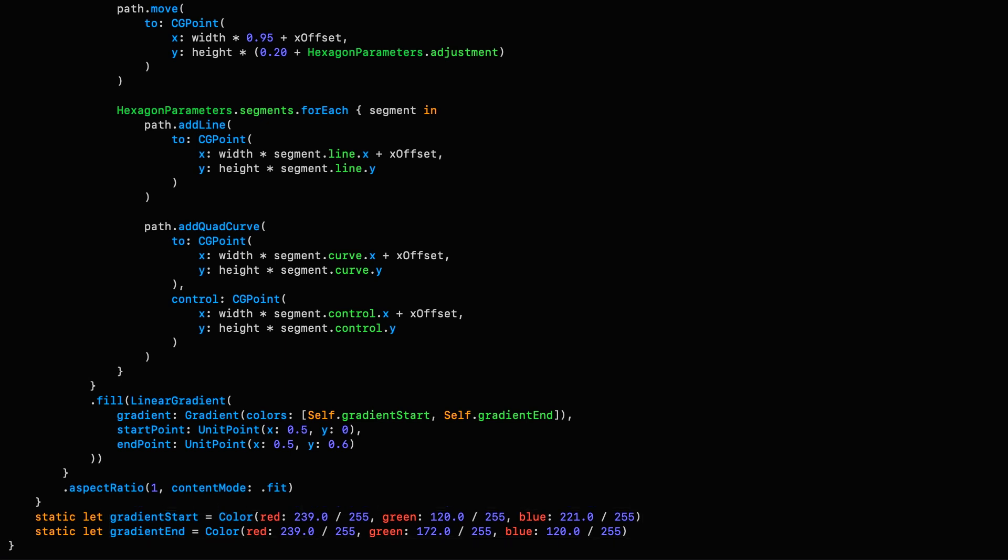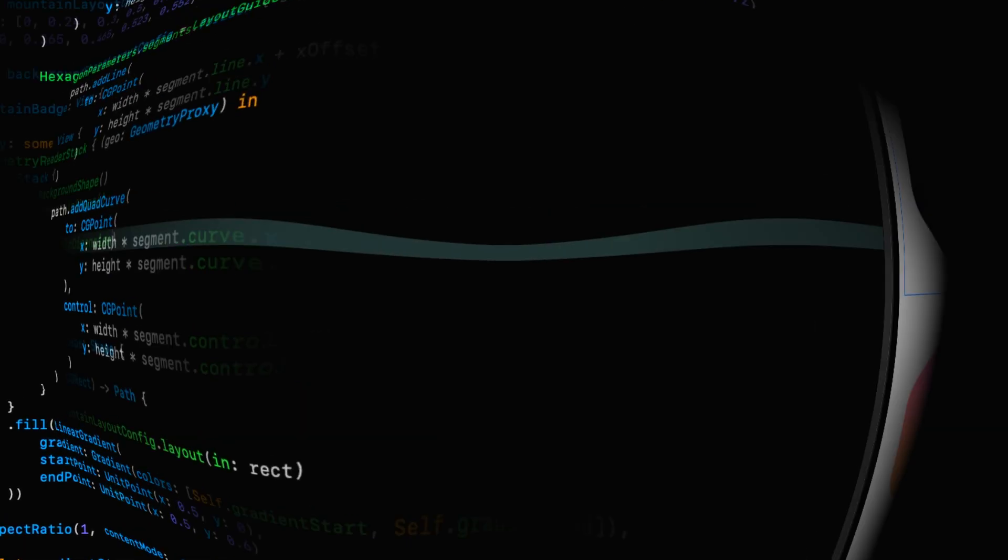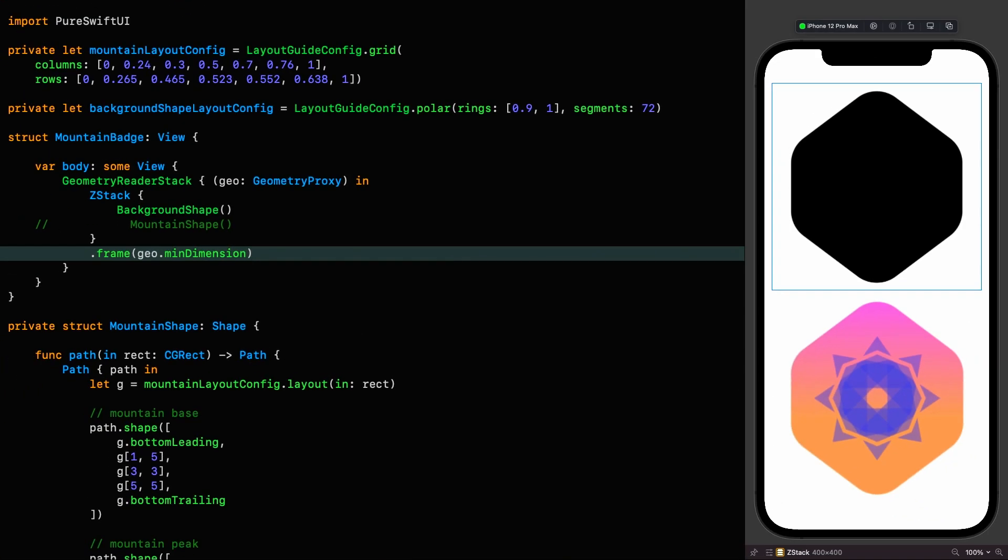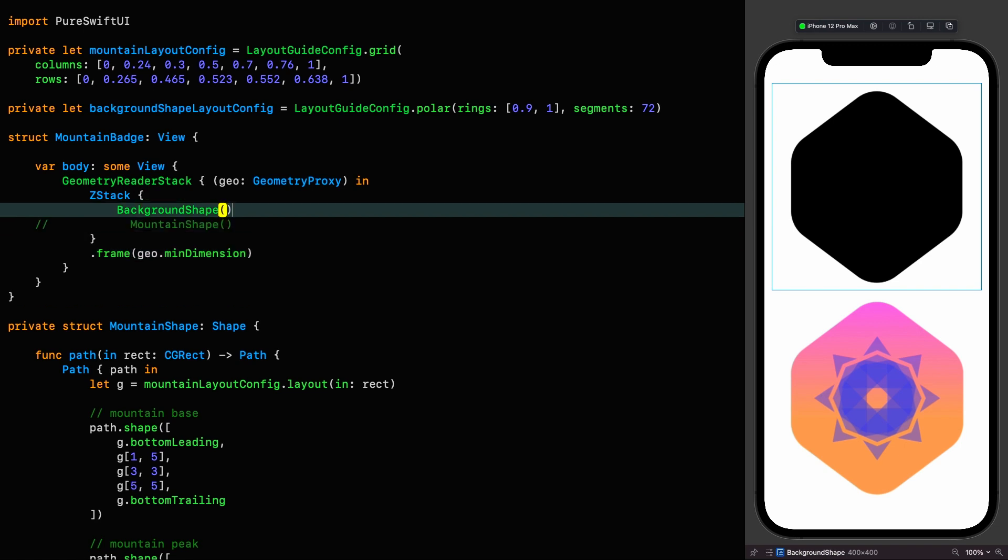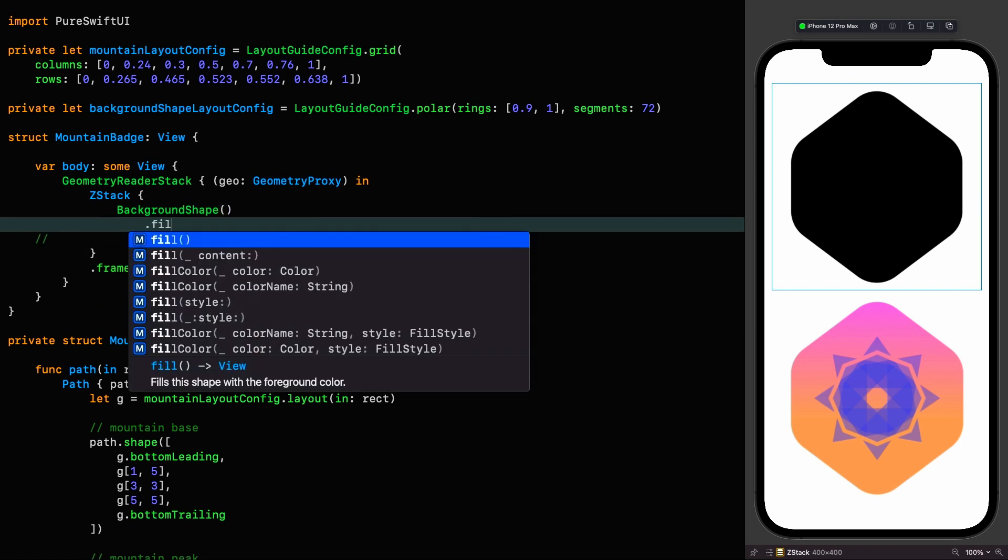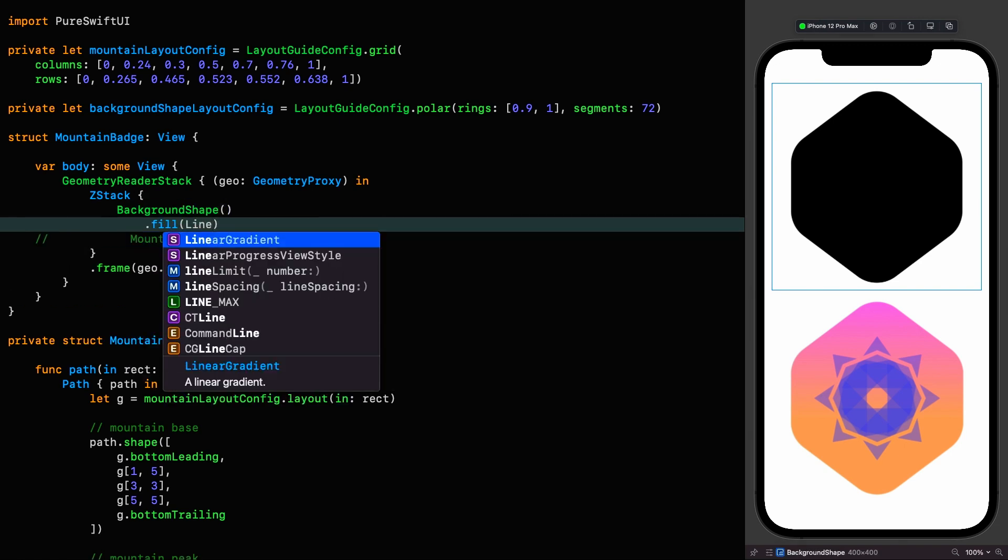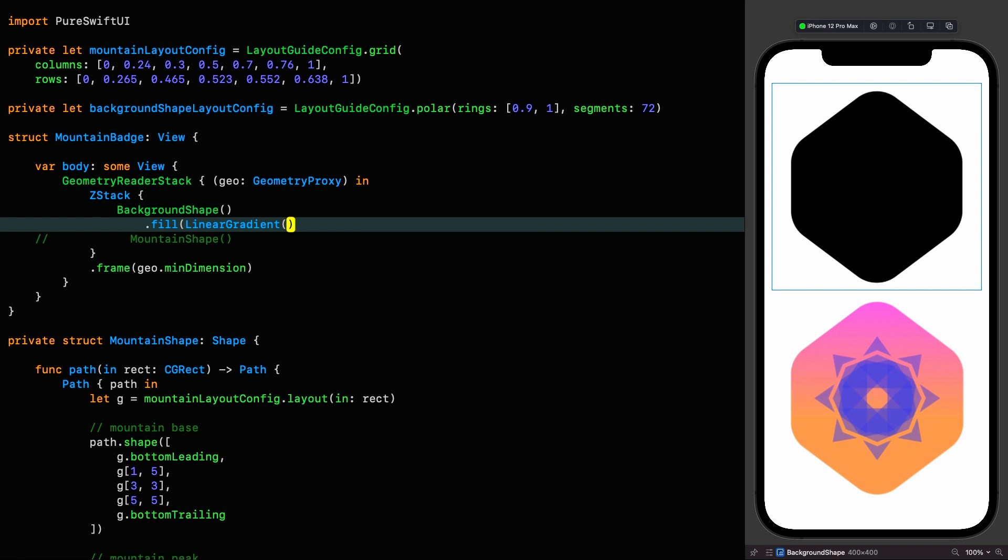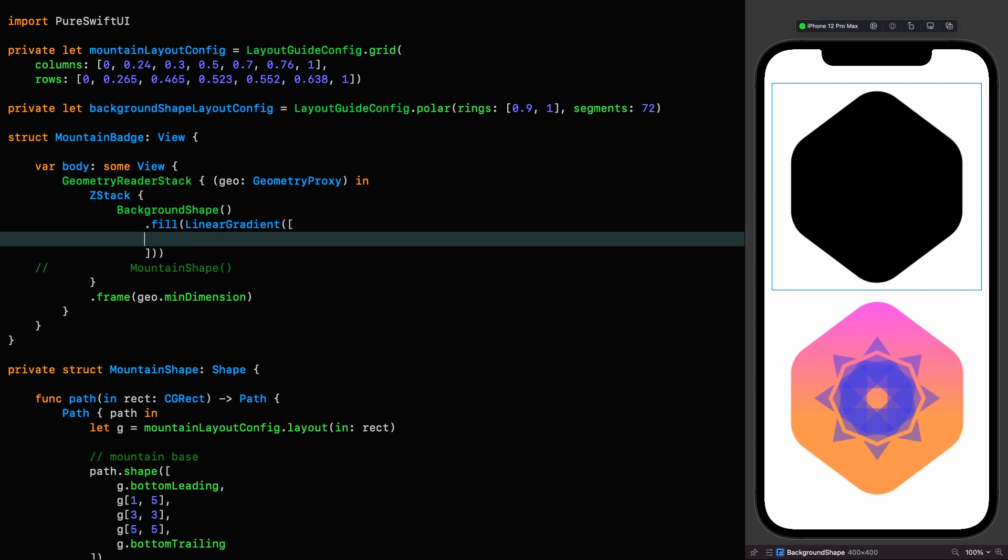They also defined the colors as 8-bit values divided by 255. We can use a nice extension on color to use 8-bit colors directly without introducing complexity. So let's fill that background shape with the linear gradient. Fill linear gradient. And we're going to be passing it a couple of gradient stops, which are tuples, the first value of which is a color, the second value of which is a CGFloat representing the position.